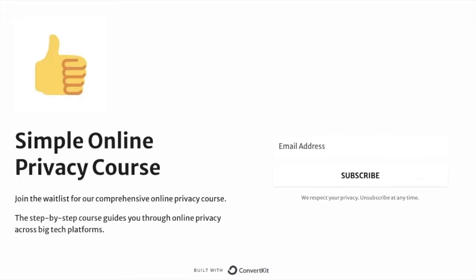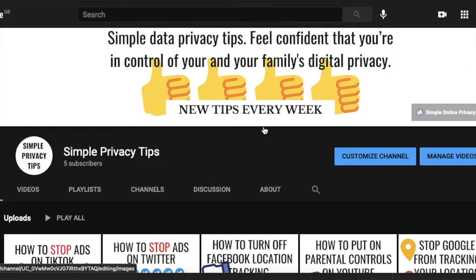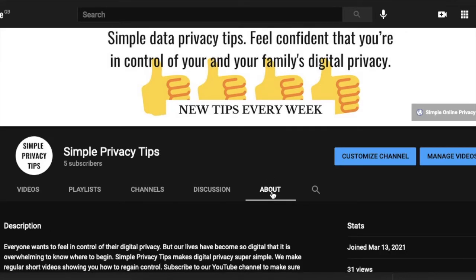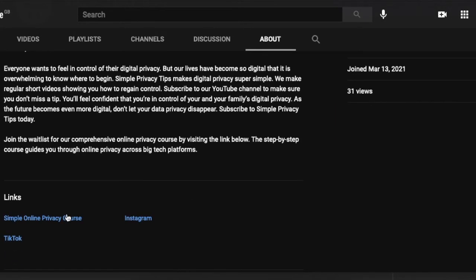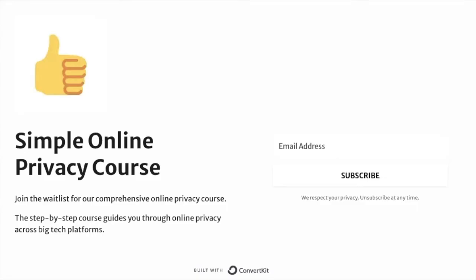Everyone wants to feel in control of their digital privacy, but it's overwhelming to know where to begin. Our Simple Privacy Online Course makes comprehensive digital privacy super simple. After taking the course, you'll feel confident that you're in control of your and your family's data privacy.